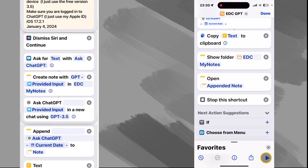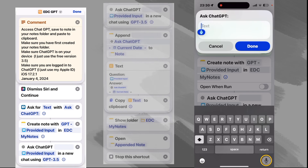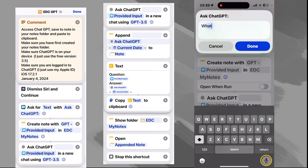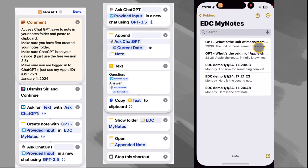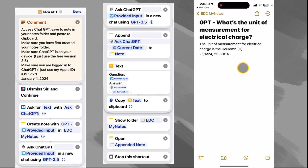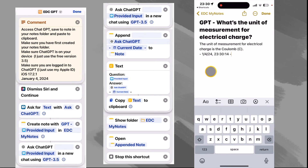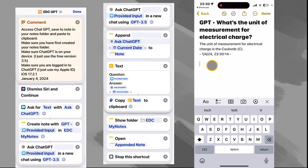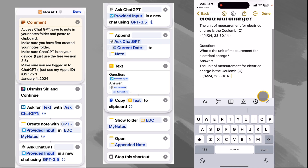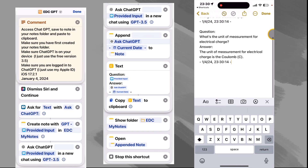Let's run it one more time just for fun. What's the unit of measurement for electrical charge? The unit of measurement for electrical charge is the Coulomb. And just to make sure, let's do a paste to confirm it pasted that to the clipboard — and it did.